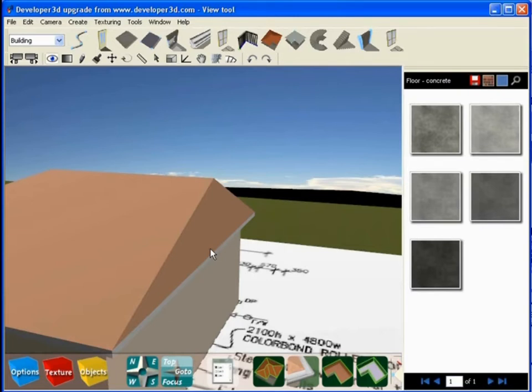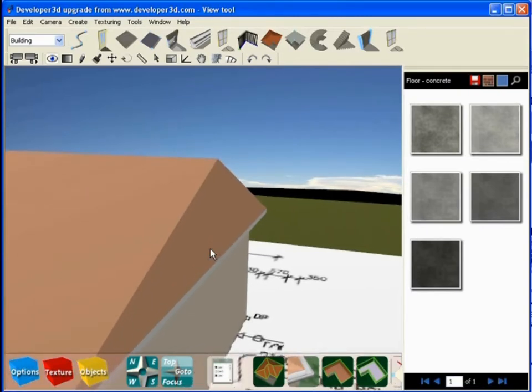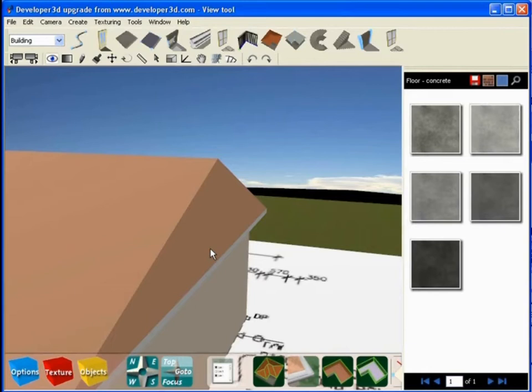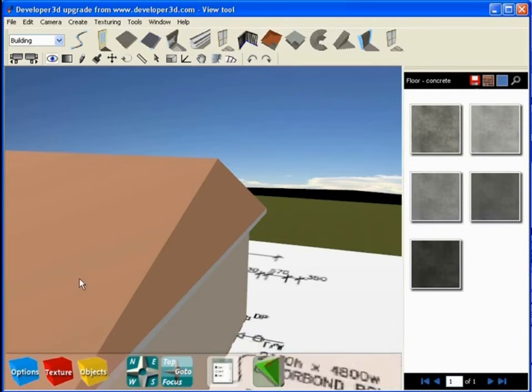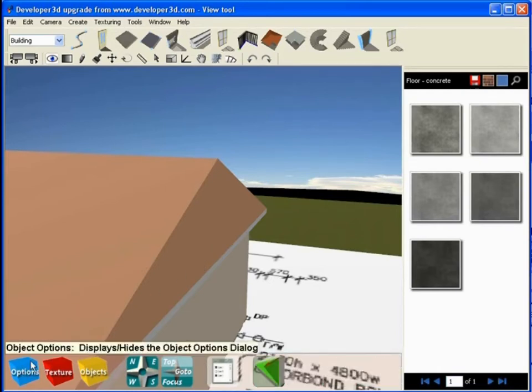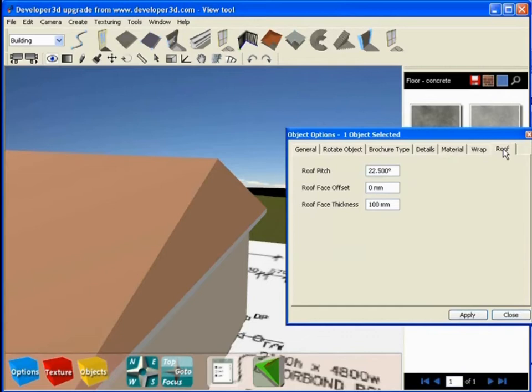If you ever get lost, if you're looking for some functionality you can't seem to find, if you want to make an adjustment and can't work out where to make that adjustment, nine times out of ten, that information is going to be available in the options dialog box. Click on an object and go to its options box.